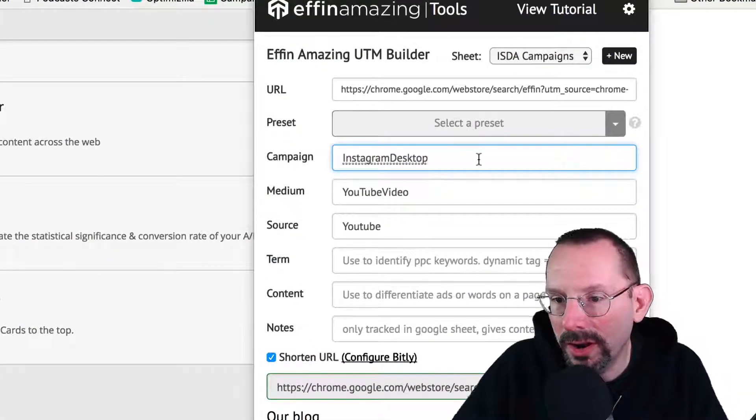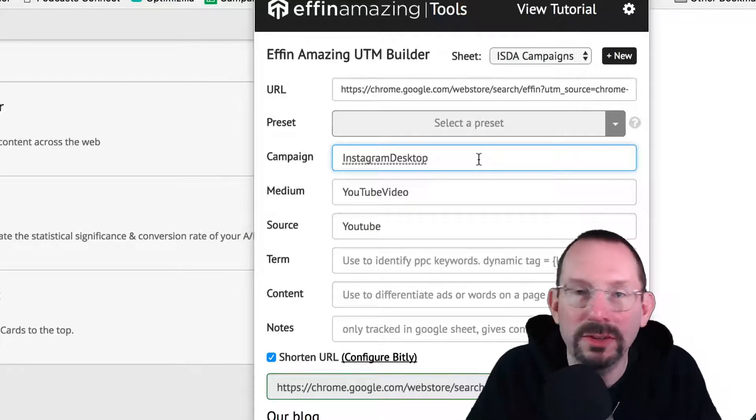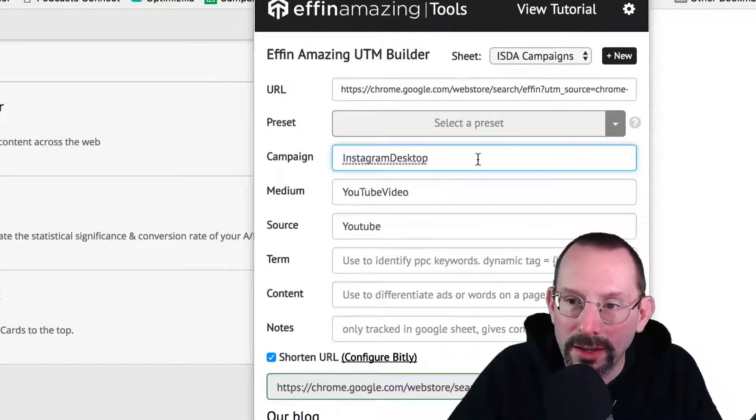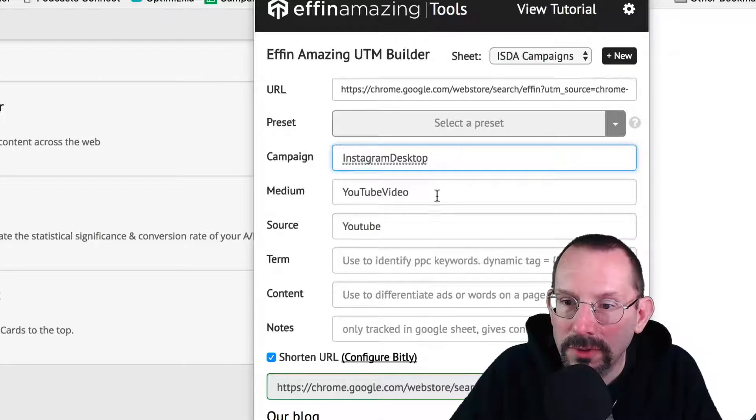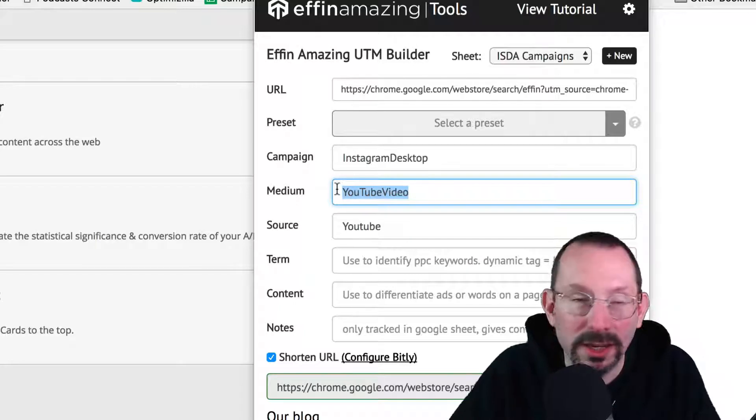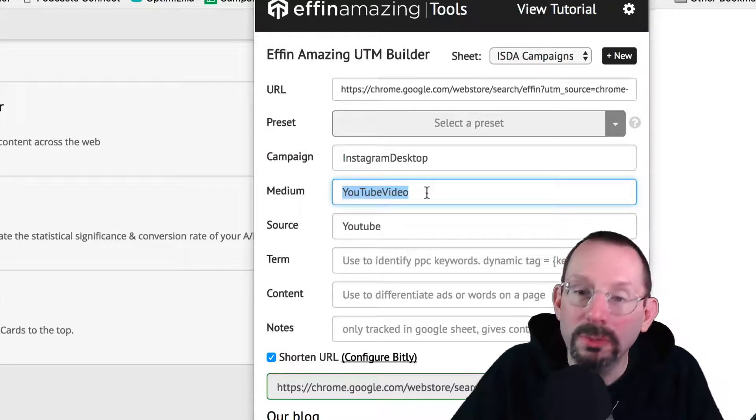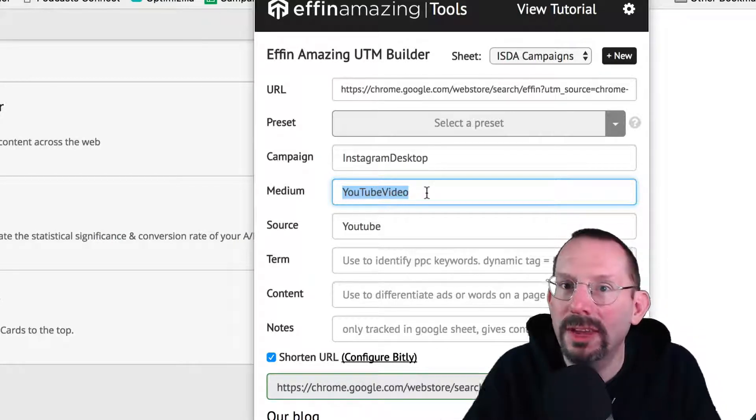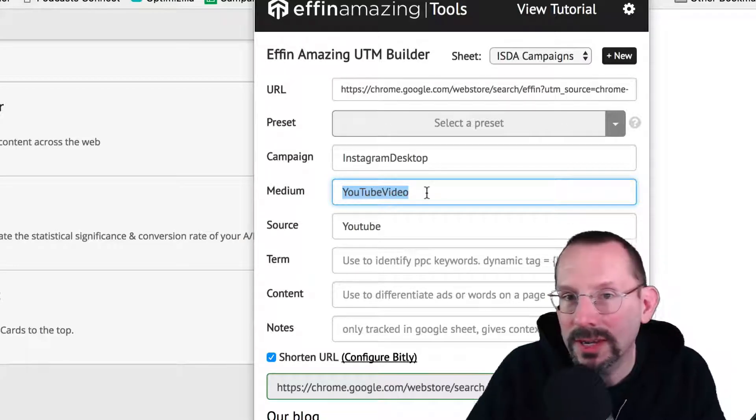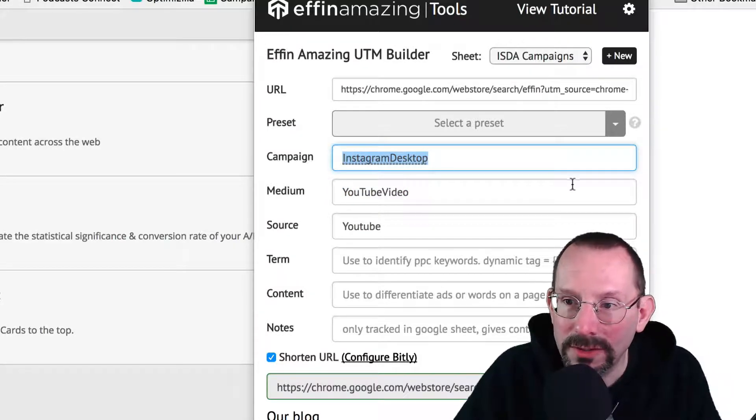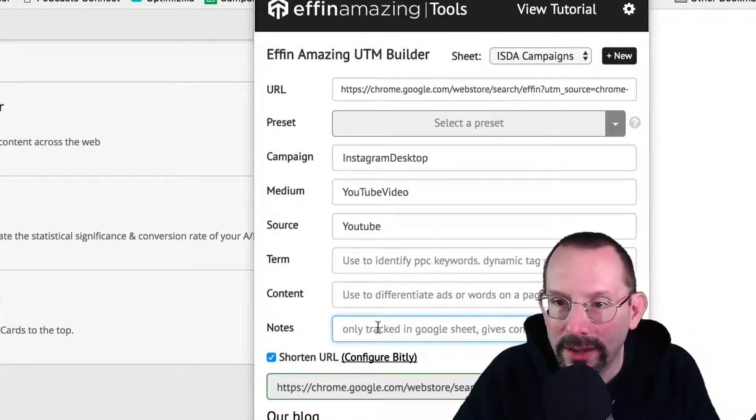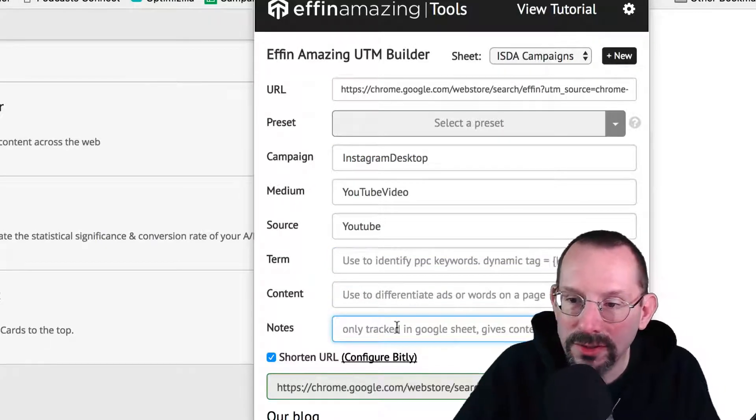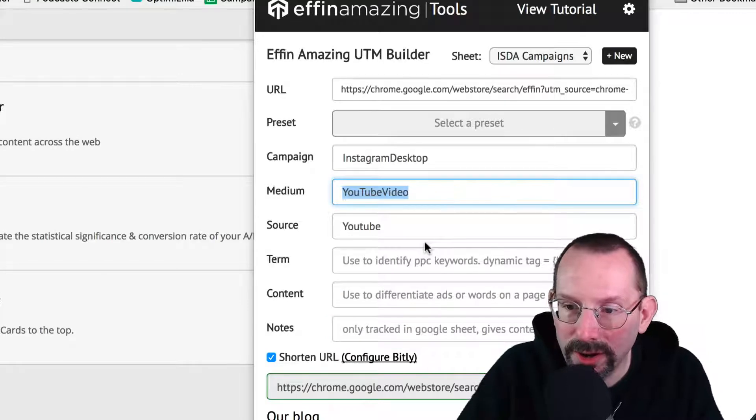And you can see that I already have my last campaign. It was Instagram Desktop. So I sent off a link to my Instagram profile with this particular campaign. And just for an example, it is Instagram desktop, YouTube video. And the medium is the YouTube video. So that has to stay consistent, right? So if I were to create another YouTube video link, it would be called YouTube video. That way I can get a statistical heap of data just for YouTube video. And the source has to stay the same. So I always know it's YouTube, right? Campaign can be anything. Instagram desktop. And again, I don't use term content. And Effin Amazing actually has a little notes section. So you can say, you know, this link went here, that type of thing.